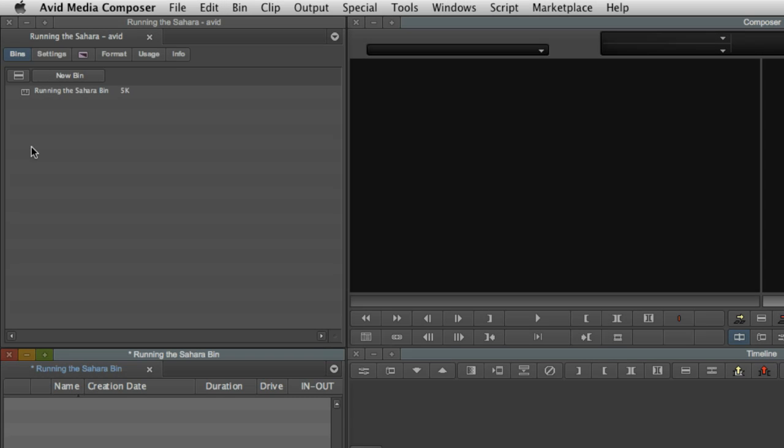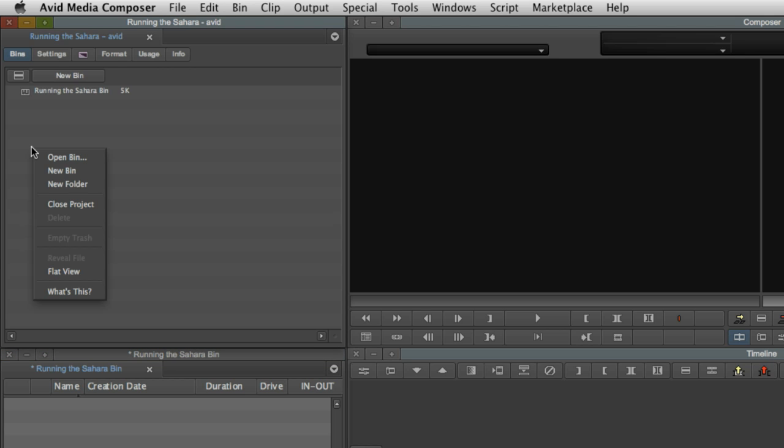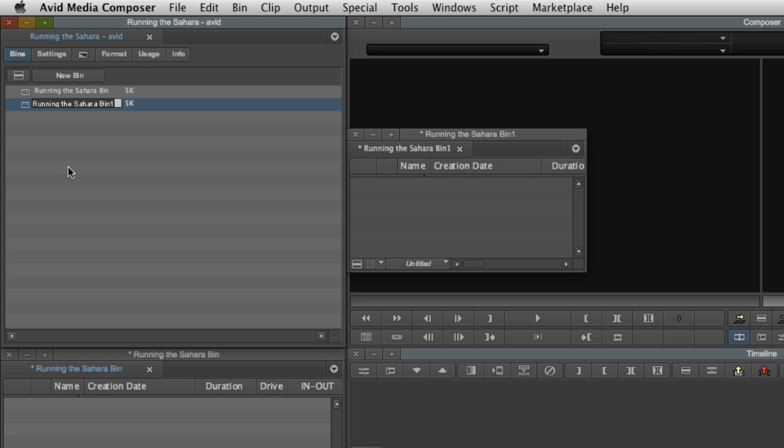The project window is very much like the project browser in Final Cut. It contains all of the bins you're working with in your project. One big difference here is that you can't create a sequence or add a clip directly to the project window. Media and sequences have to be added to a bin. We'll see why in a moment. So you right-click to create bins in the project window, and then add your media and sequence to those bins.